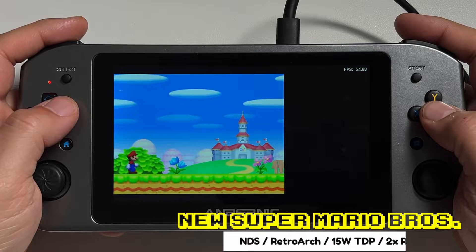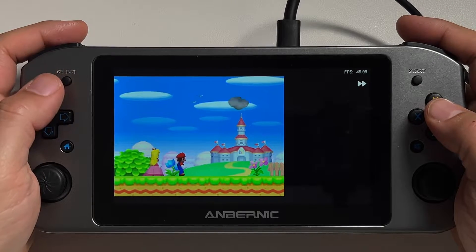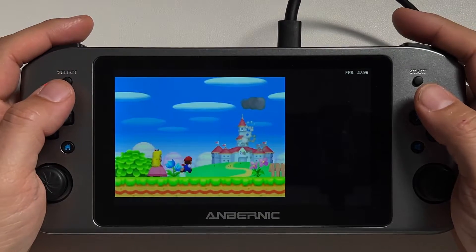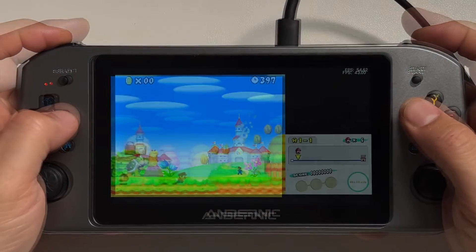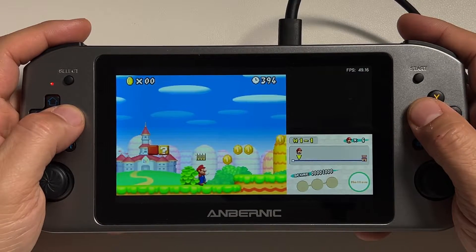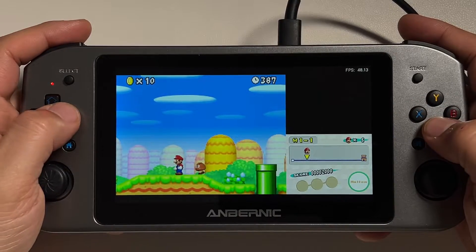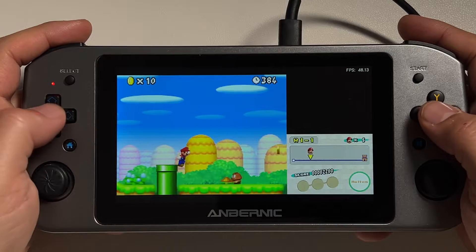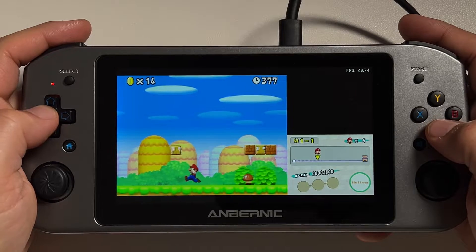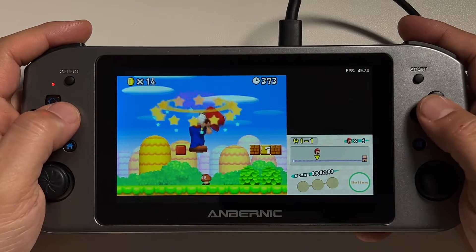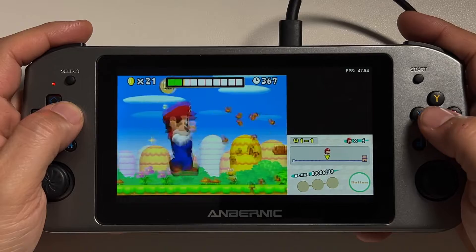Another emulation issue I found on the Windows side was with Nintendo DS. You're unfortunately limited to RetroArch cores here, and at 2x resolution this system emulates very poorly on this device. Even at a 15-watt TDP, New Super Mario Bros. dipped down to a poor frame rate that made it pretty much unplayable. These issues are less pronounced on the Batocera and SteamOS side, so it has to be the overhead that Windows is presenting, along with the limitations of the chipset and single-channel RAM.